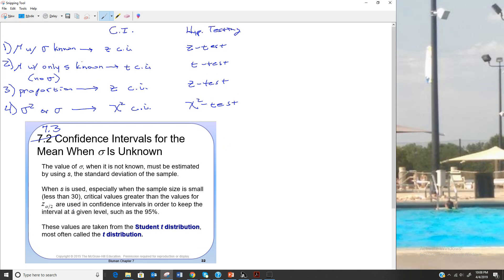It's really important when looking at a problem to determine first which type you're on. Right now we know we're talking about means and we're only going to know s, so through this whole section we're going to be using the t confidence interval using the t chart. We won't know the population standard deviation, and it's really important before you start the problem that you know which one you're on.